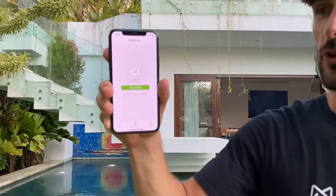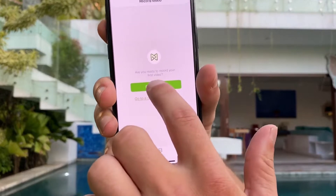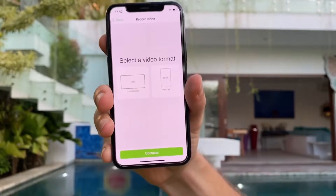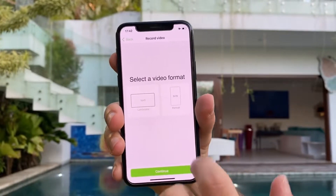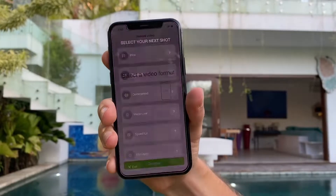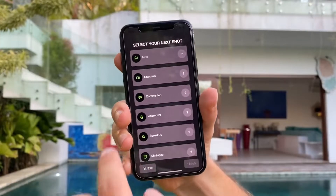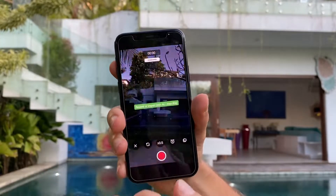First you are going to click on the record button, then you are going to select a video format — let's say the portrait mode — continue, and here you are going to choose the standard shot.